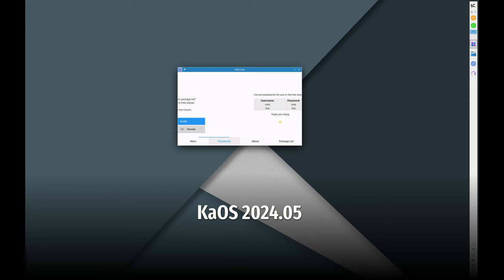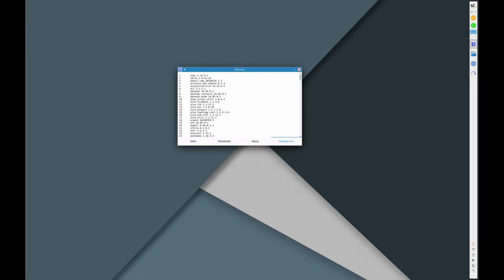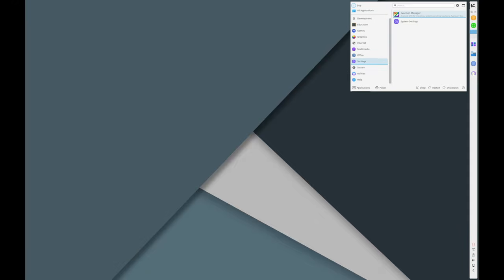Welcome back to the channel. Today we're taking a look at the latest release of KaOS 2024.05. This update brings a ton of new features and improvements, so let's get right into it.